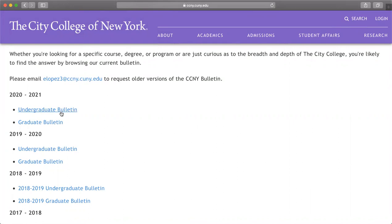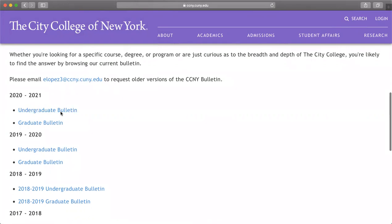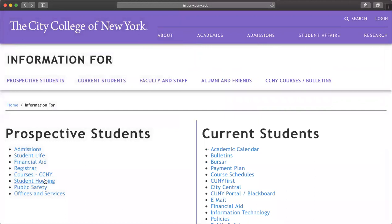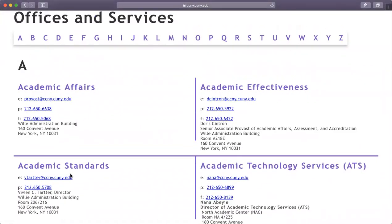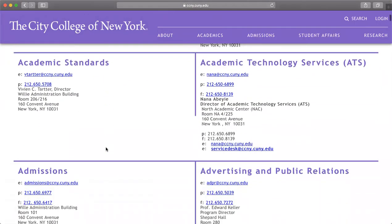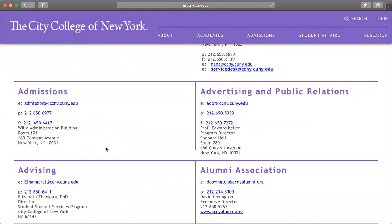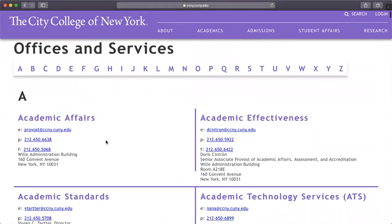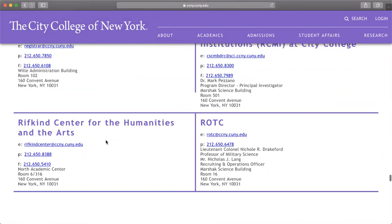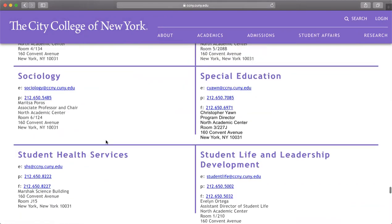Here you can look at some courses, degrees, and programs if you're just curious and want a more in-depth feel for CCNY's programs and courses. This is student housing — if you are dorming or staying on campus, this is the link you will go to. Here are offices and services, including the admissions office, advising, anthropology, and education. These are the offices you go to — it has all of their information: room number, email, phone number, and fax.